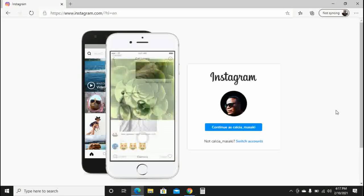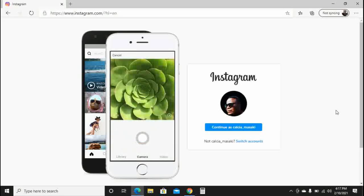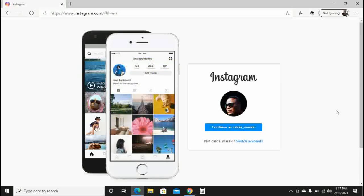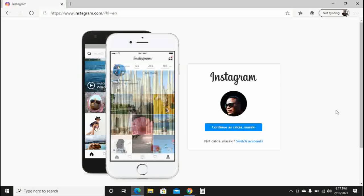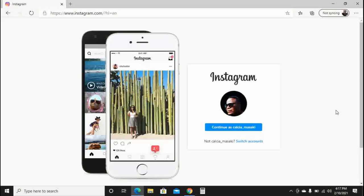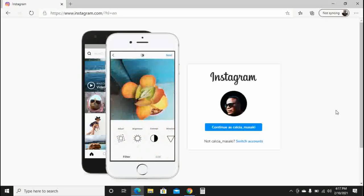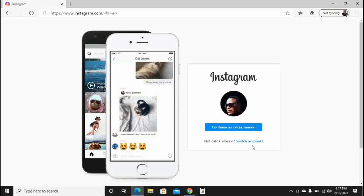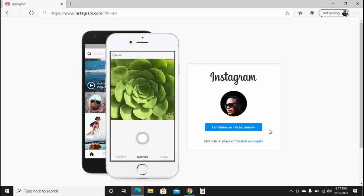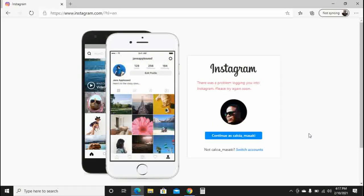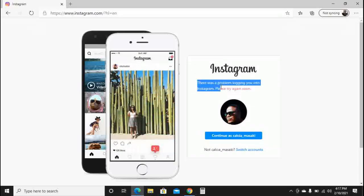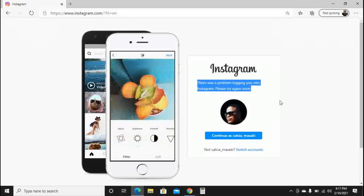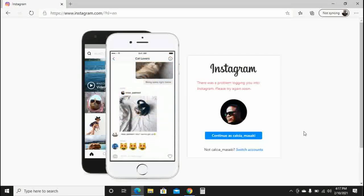If you have been using Facebook to log into your Instagram account, this is where I also had the problem. I was logging into my Instagram account using Facebook, and that's where the problem was coming from. I'll click here to log in with Facebook and you can see I get the same error: 'There was a problem logging into Instagram, please try again soon.'